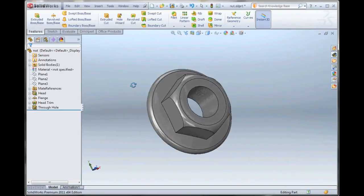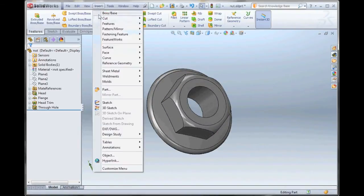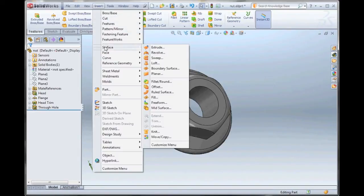To begin with, we've got a simple part here. Let's go to Insert, Surface, and we'll do Extrude.